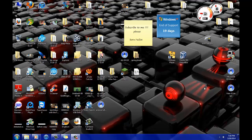Hey guys, DJ here and today I'm going to be showing you how to install an operating system in a virtual machine, which is basically running an operating system inside of your operating system.